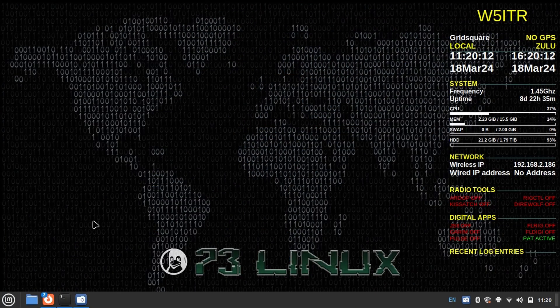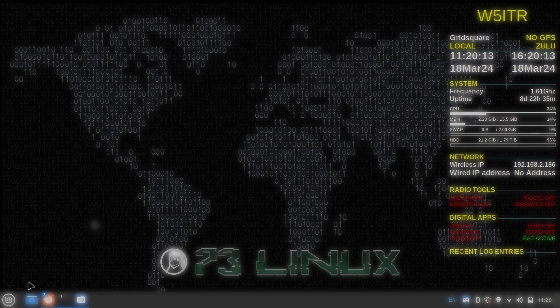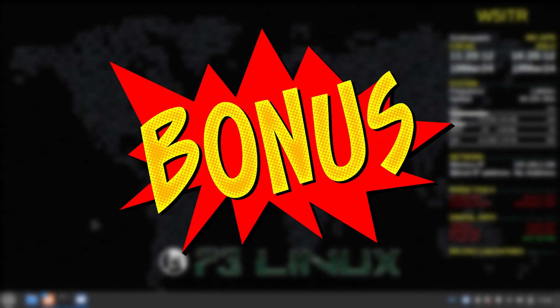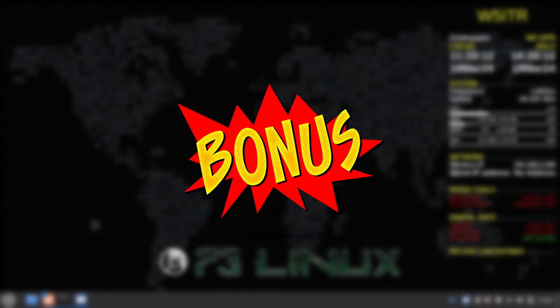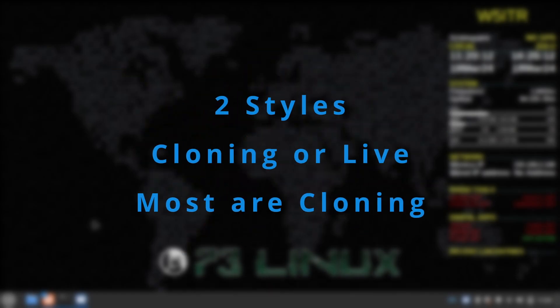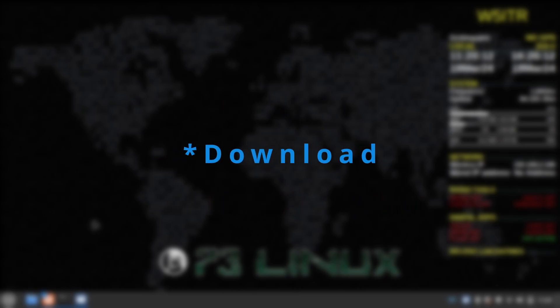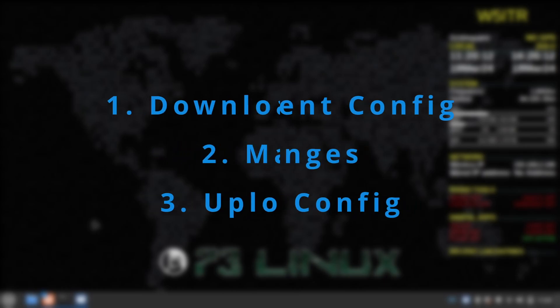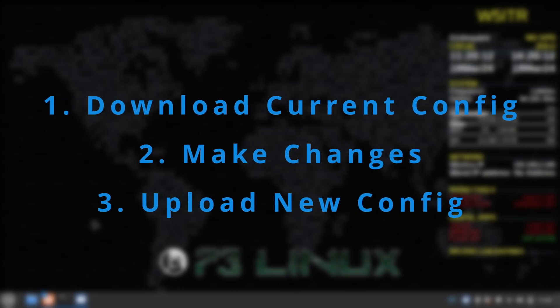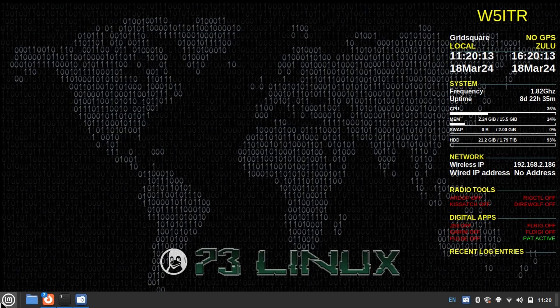For those of you who stuck around, here is your bonus. When updating a cloning style radio, it is recommended that you always download your active configuration from your radio, make your changes, and then upload the new configuration back to the radio.